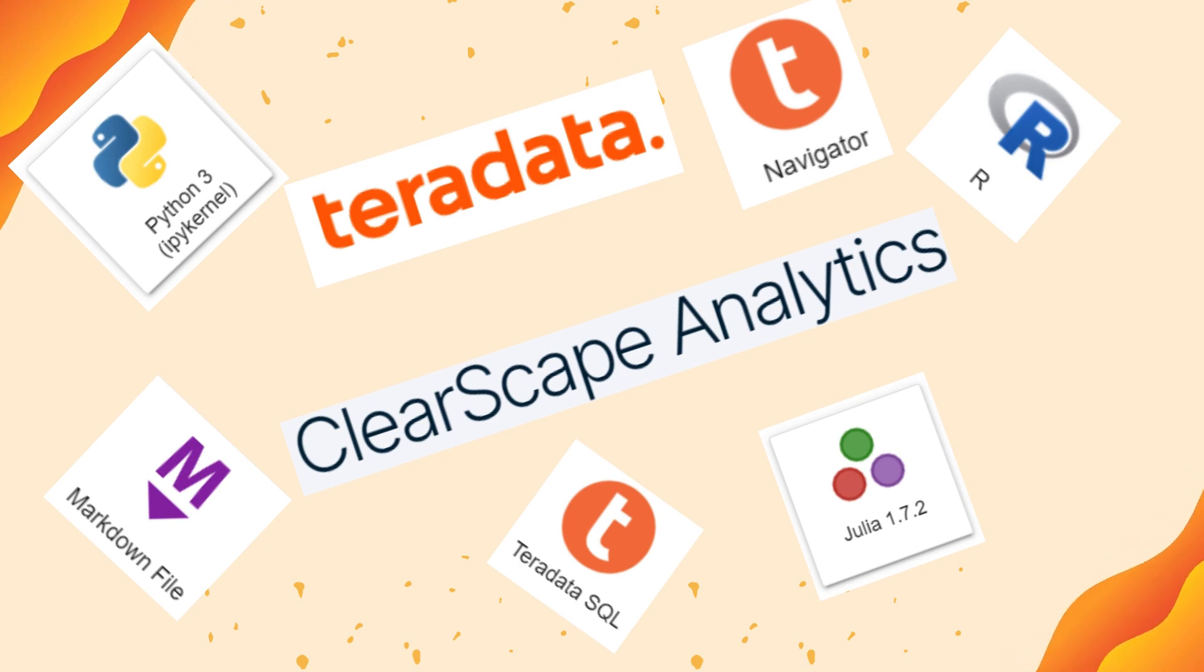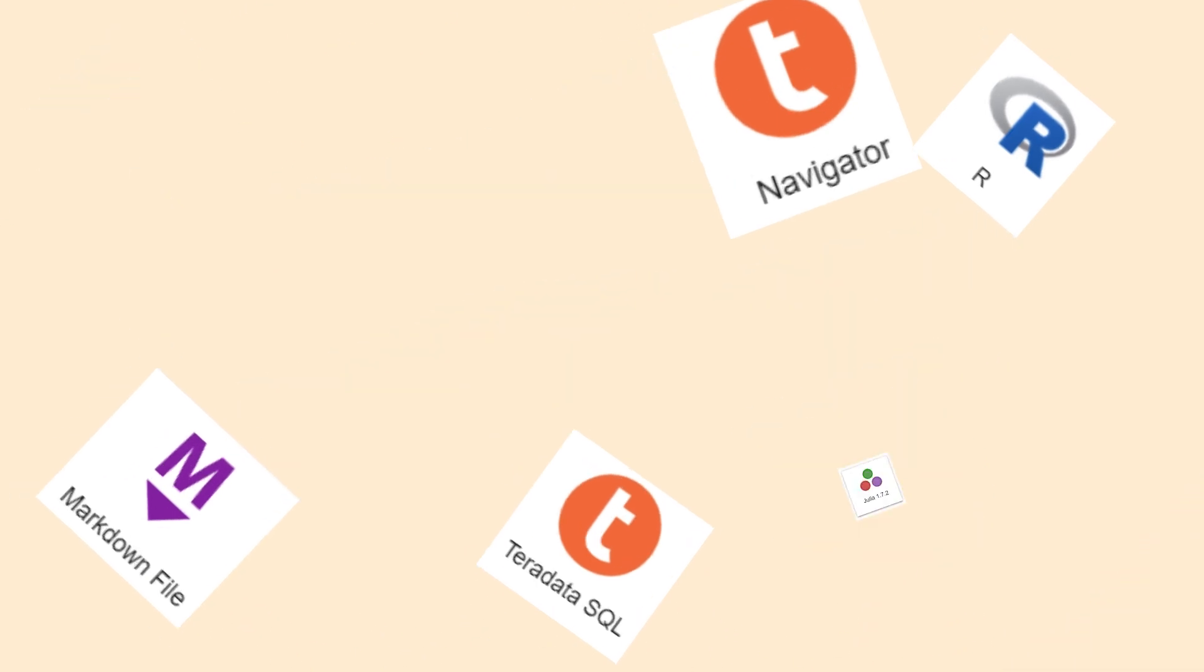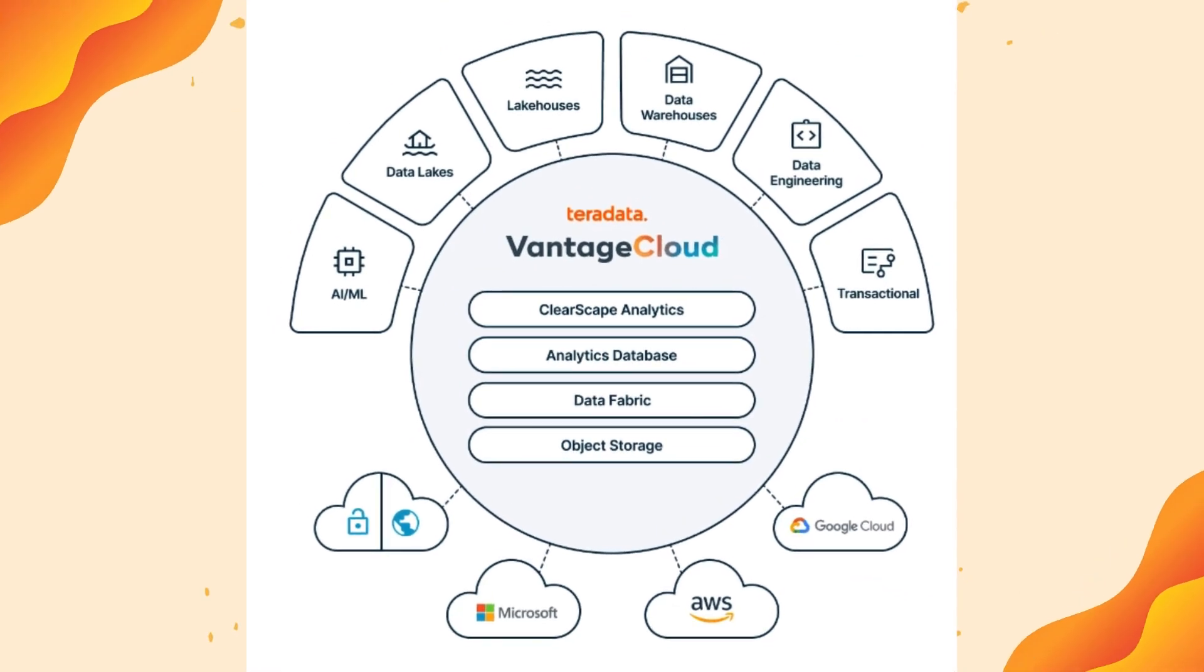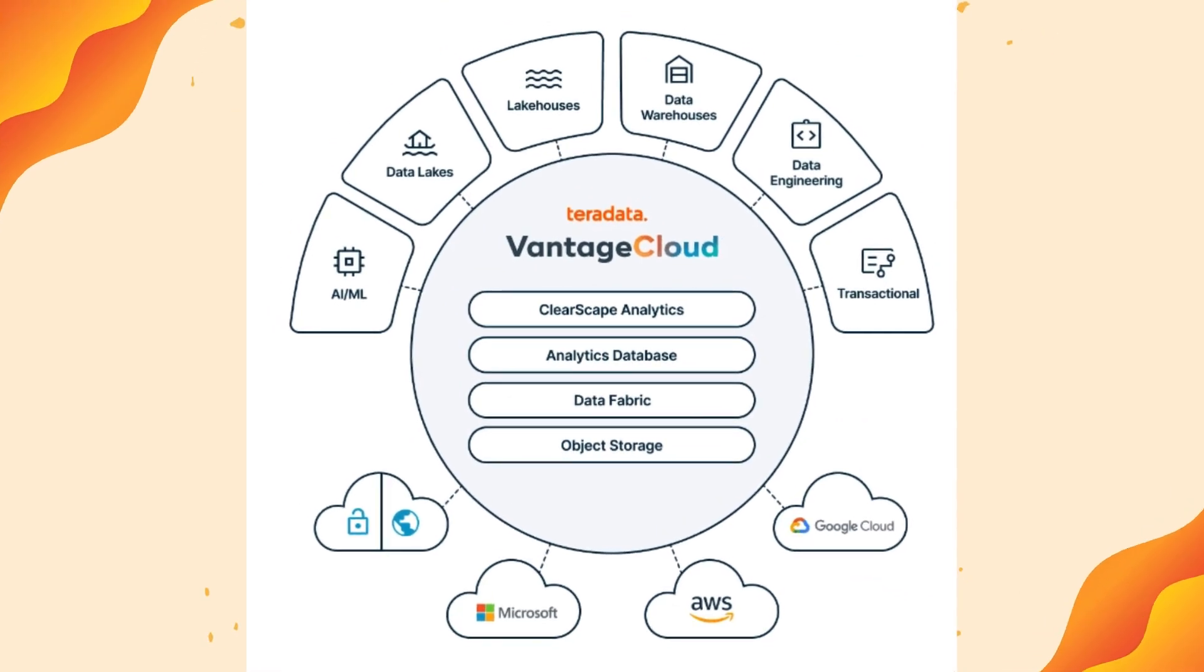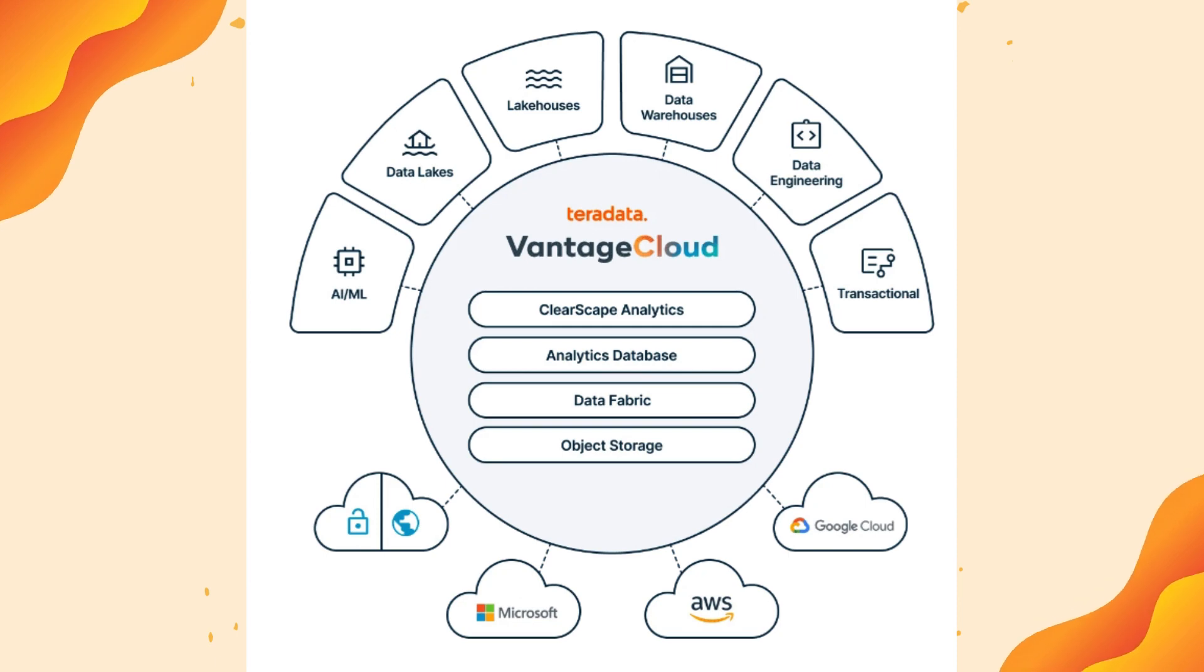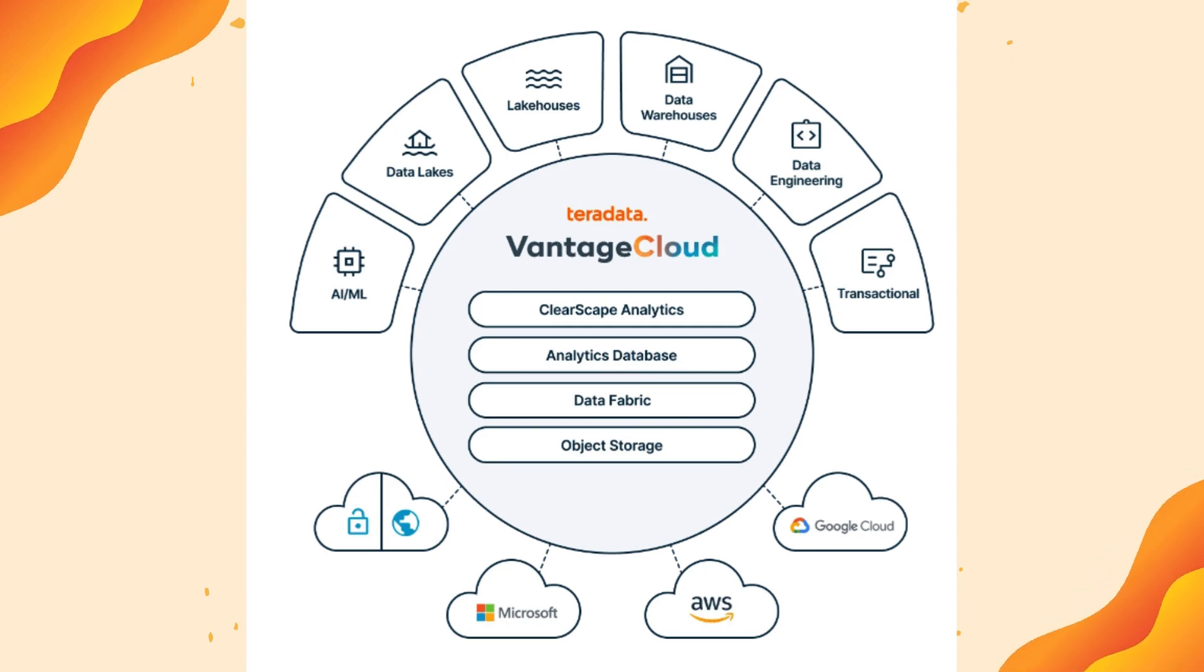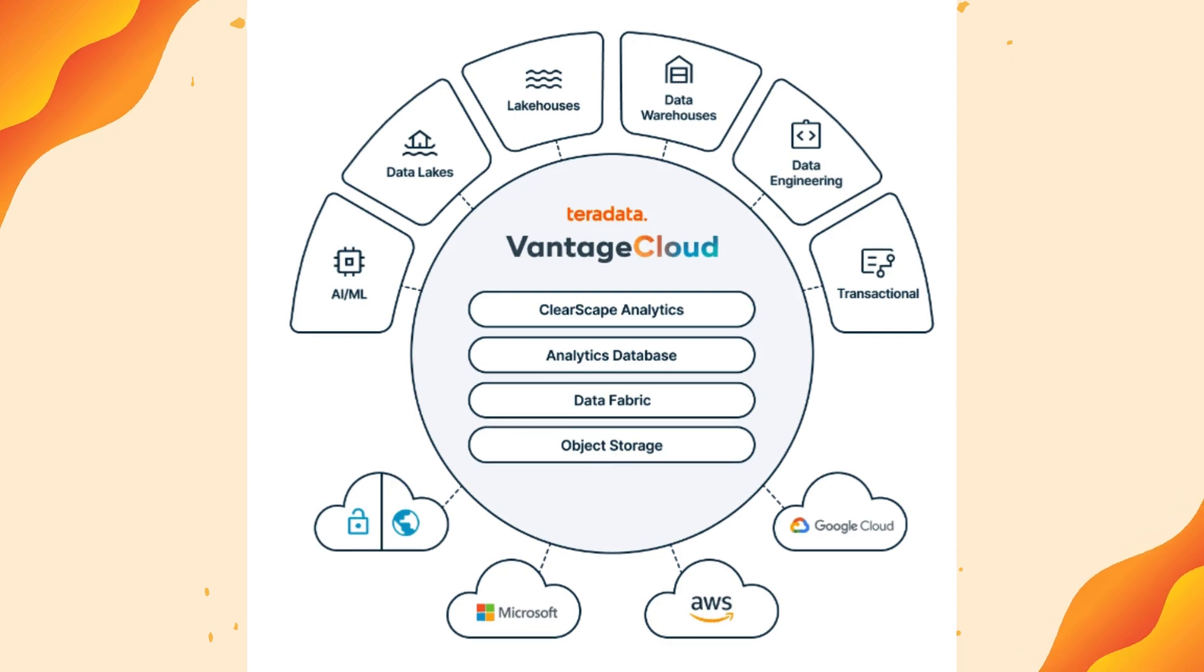ClearScape Analytics spans the entire suite of Vantage products with its newest abilities and capabilities. With these new benefits, Vantage customers can now take advantage of most in-database analytical functions.